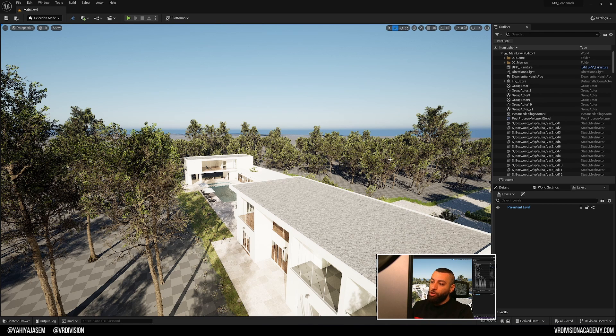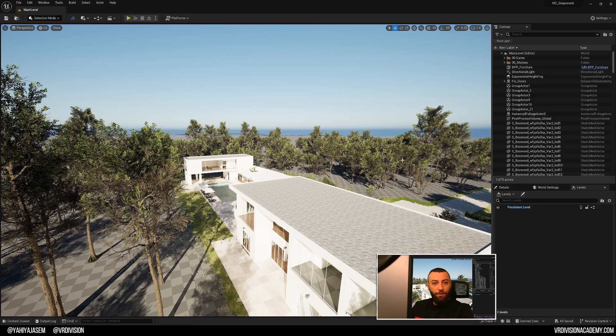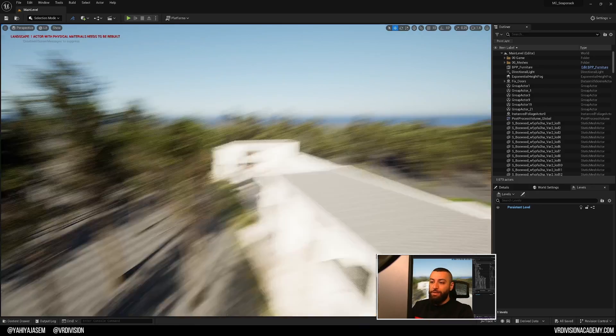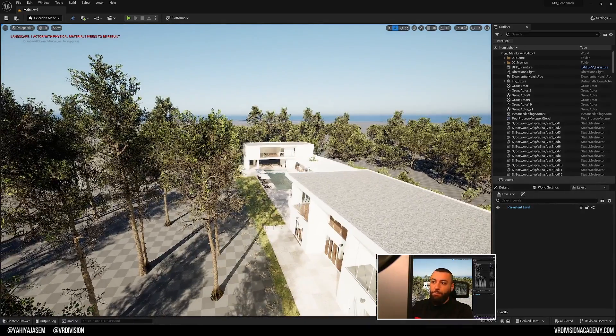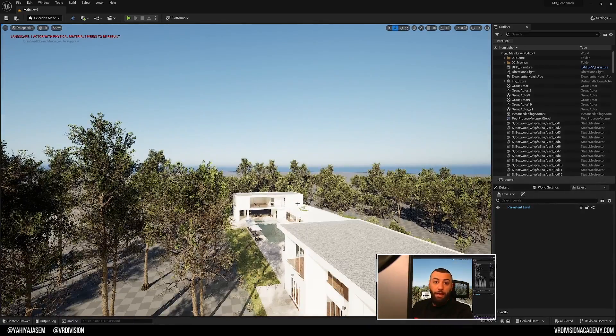When you create your Unreal Engine project, there are many components to this project. There is the architecture, there is the furniture, there is the foliage, there is the landscape, there is the lighting.